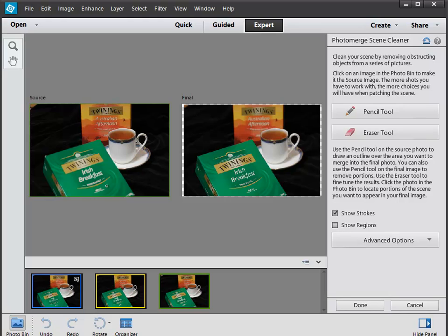It's a little bit rough and ready, but with a subject matter like this where it's reasonably obvious, I've shot it on a black velvet background so it should be easy for the software to select a green box of tea bags, for example. Let's try it.